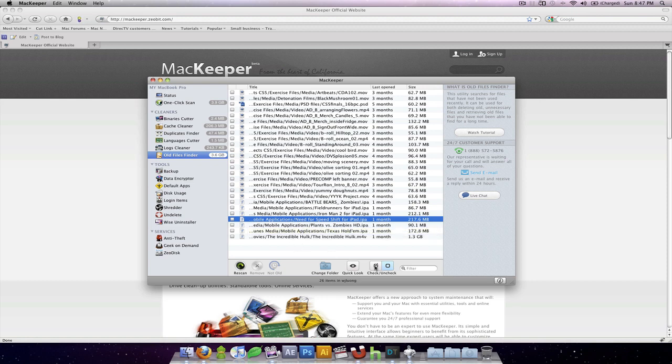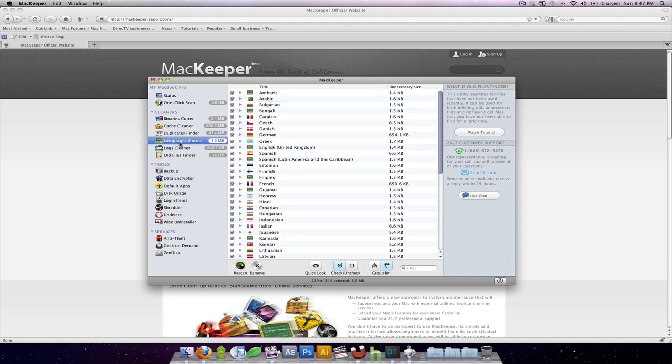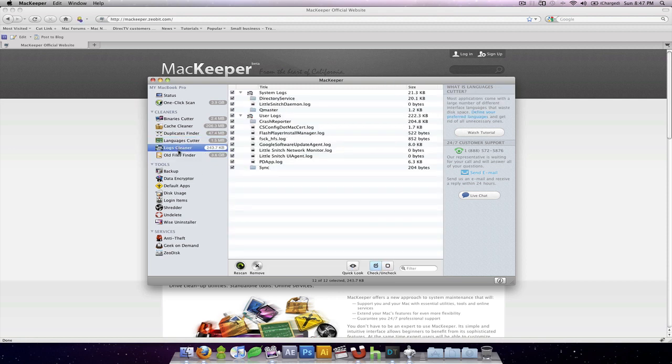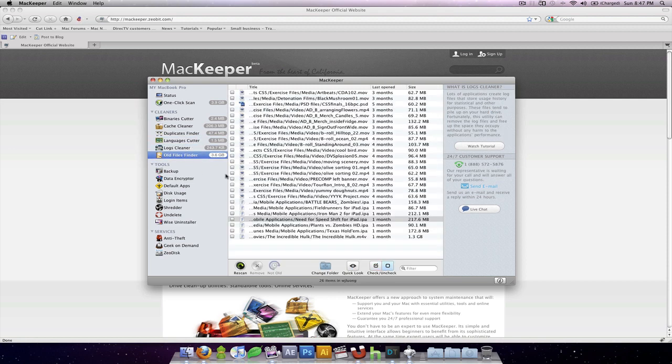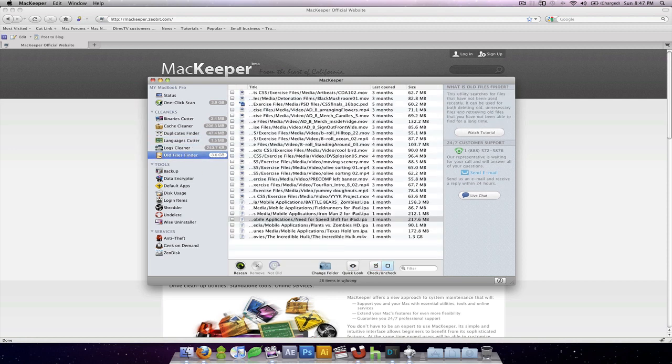And if you blindly just check all or uncheck, you could potentially delete files that you need in the future. So that's one. So be sure that before you click remove, that you look through every line item, at least in those sections, and delete them as necessary.